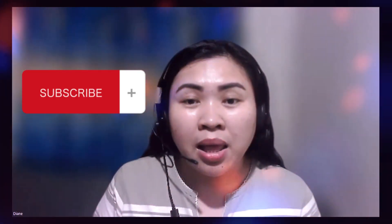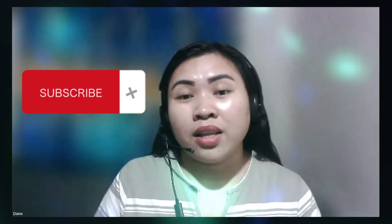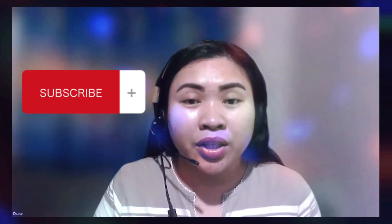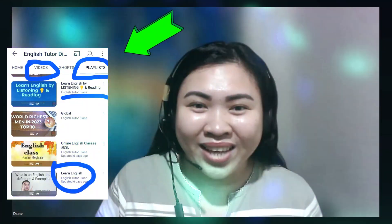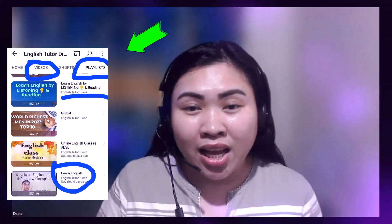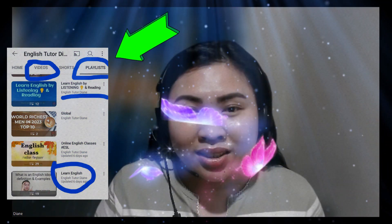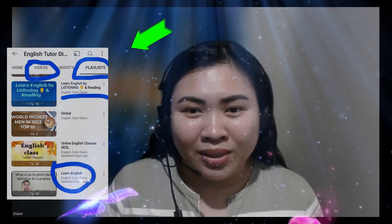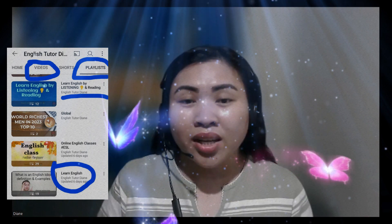But before we start, if you haven't subscribed to my channel, please subscribe. And if you are into learning, visit my playlist for more, so that you will be notified every time that I have learning content uploaded. Let's get started. Let me share my screen to you so that we can start learning.